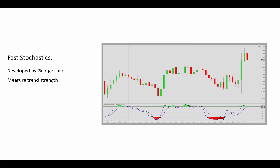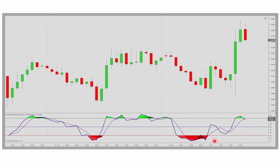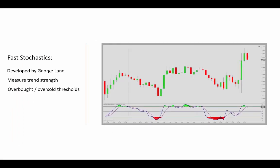If values move below the 20 threshold, which we see here and here, the market is trading near the bottom of its high-low range, and this can be interpreted as oversold. And opposite values above the 80 show that the market is trading near the top of its high-low range — that would be overbought. These thresholds can, of course, be adjusted to fit the characteristics of the market that you trade.